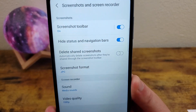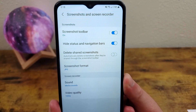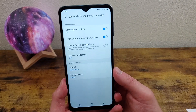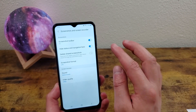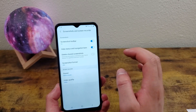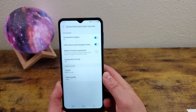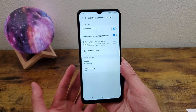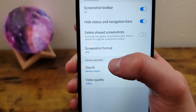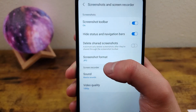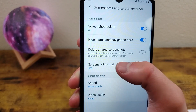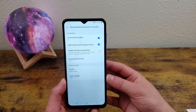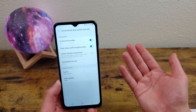The other thing you can do is delete shared screenshots. So when you toggle this on, as soon as you share a screenshot, whether you send it to somebody or what, as soon as you hit the share button in the screenshot toolbar, it's going to delete the screenshot from your gallery. So you won't have a bunch of clutter in your photo gallery. You can also change the screenshot format. This is going to change from a JPG to a PNG. And depending on what you're doing with the screenshot, this might be necessary.